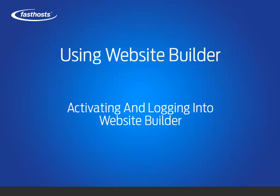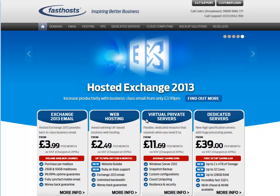Hello and welcome to this short video on how to activate Website Builder for your existing hosting package. Start by logging into your Fasthosts account. Visit fasthost.co.uk and click customer login.